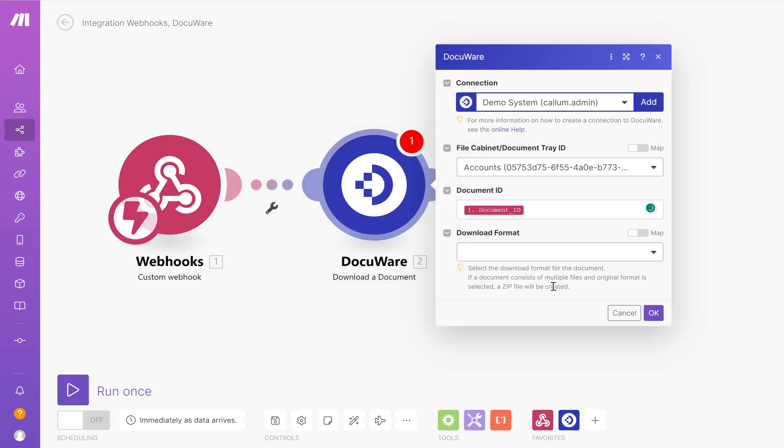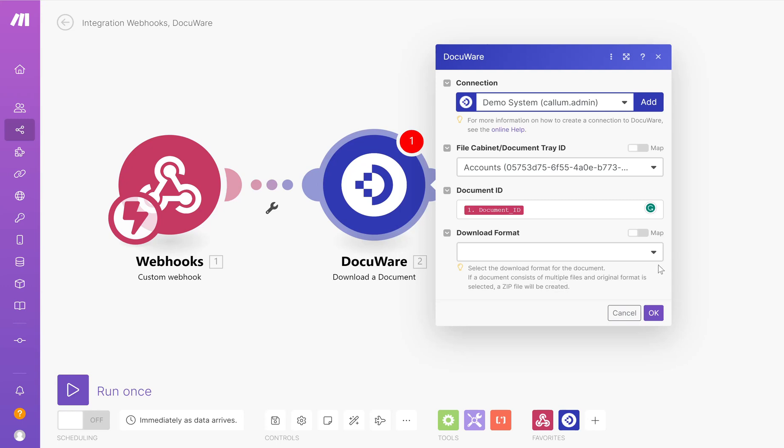I then have the ability to choose the download format. This is quite important here. Depending on what type of document you want to receive out of DocuWare, you'll need to select the correct download format for yourself. If you're running an approval workflow and you'd like to show the document with all stamps in it at the end of the workflow, I would suggest as a PDF with all annotations.